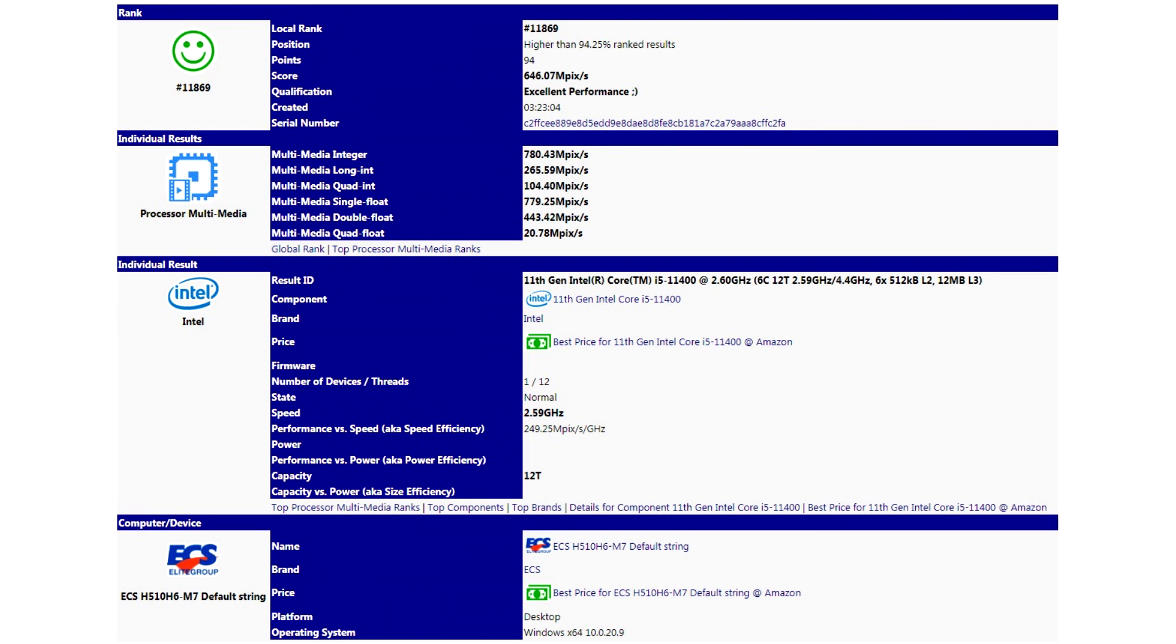It is worth recalling that, according to a number of leaks, the debut of Intel 11th generation desktop processors may take place very soon, namely in January to February next year.